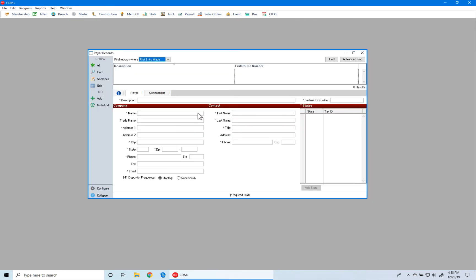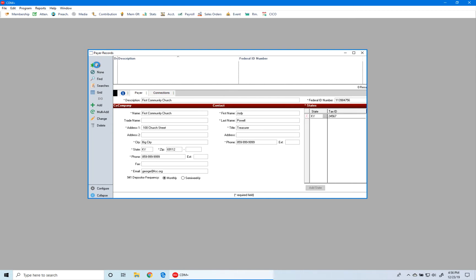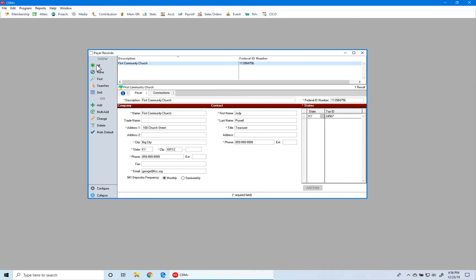This opens the Payer Records window. In the upper part of the window, called the Results List, you see that we have no items listed. So we go over to the left-hand sidebar and click All under Show. Now we see that we have one Payer Record named First Community Church.